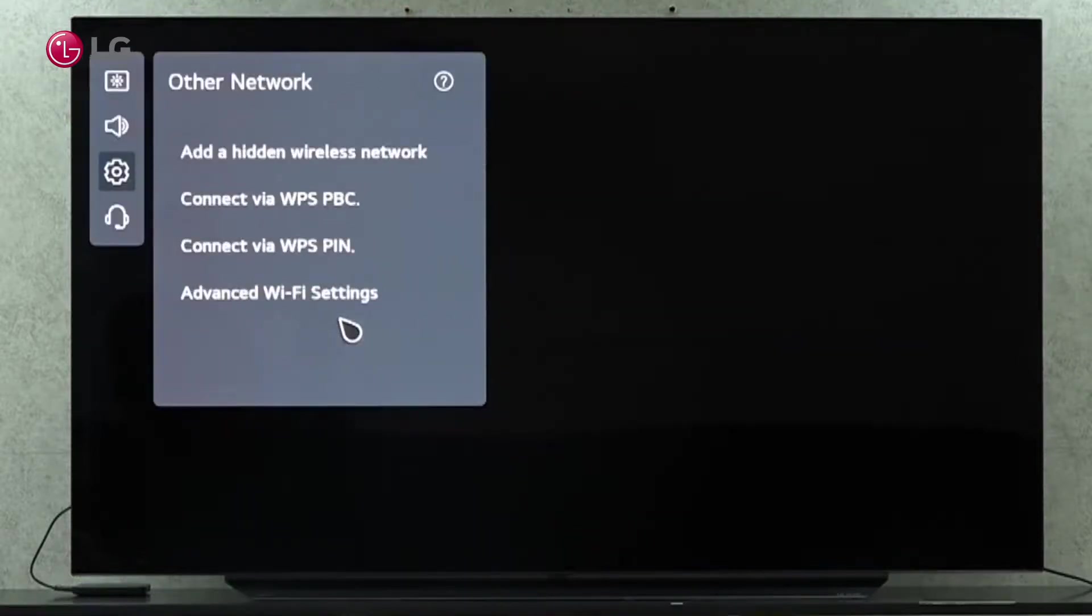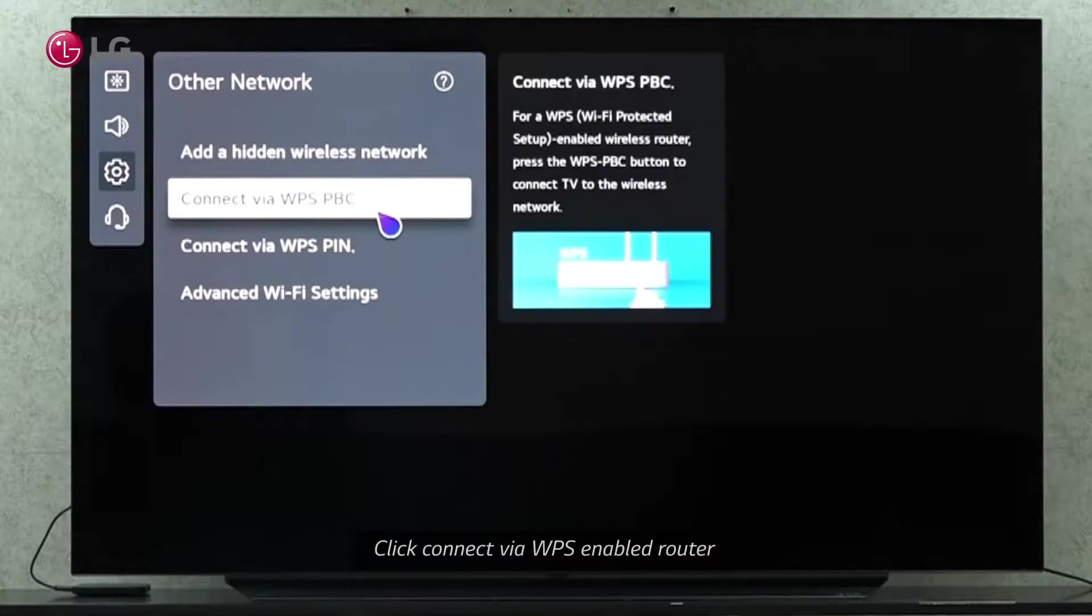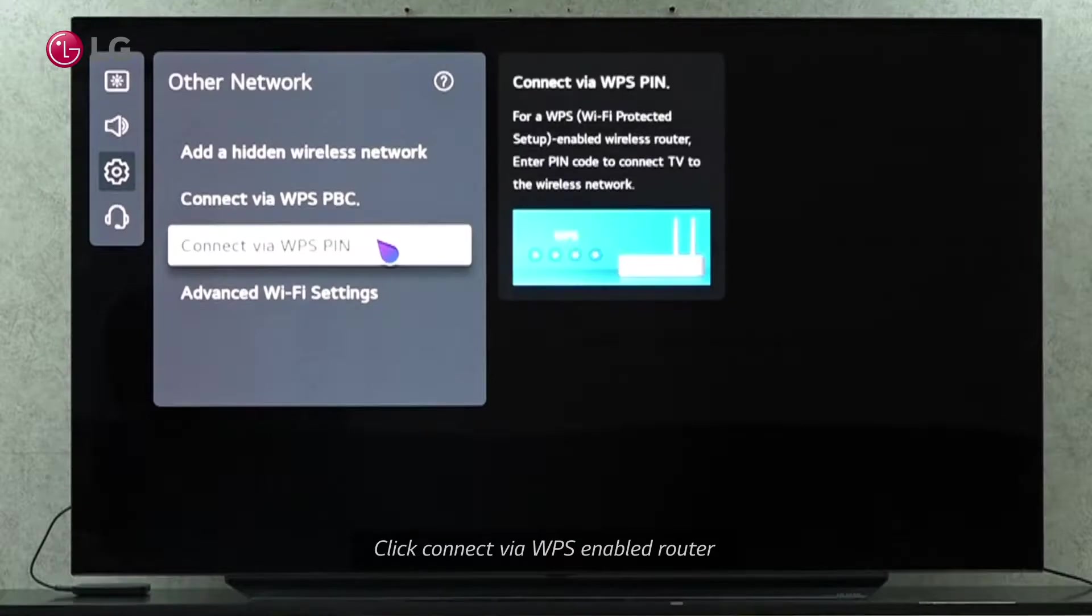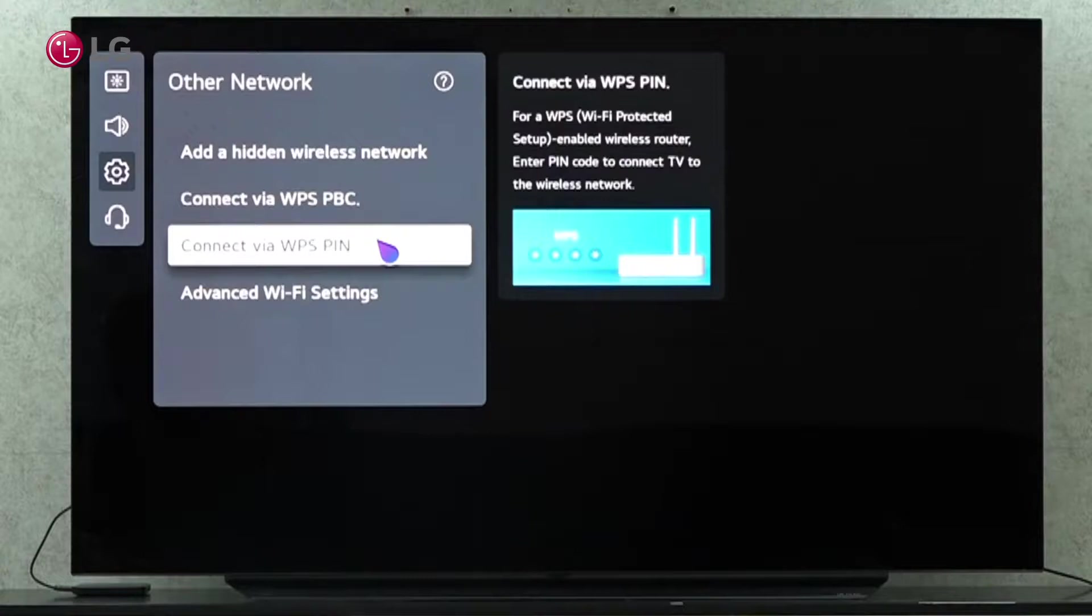The second option is to connect to a WPS-enabled router. The third option is to connect via WPS PIN for WPS-enabled routers.